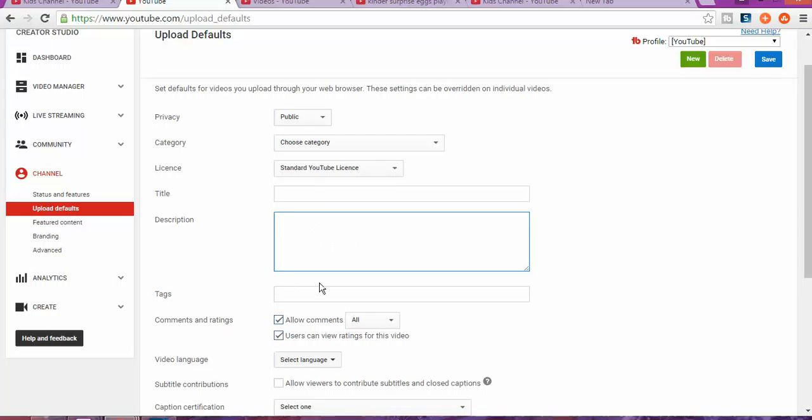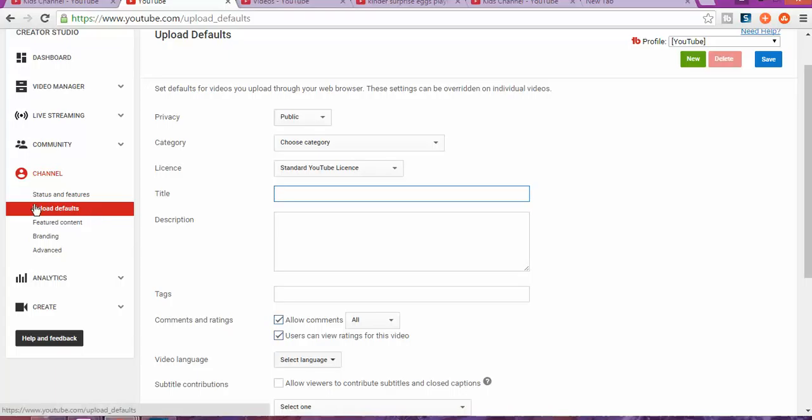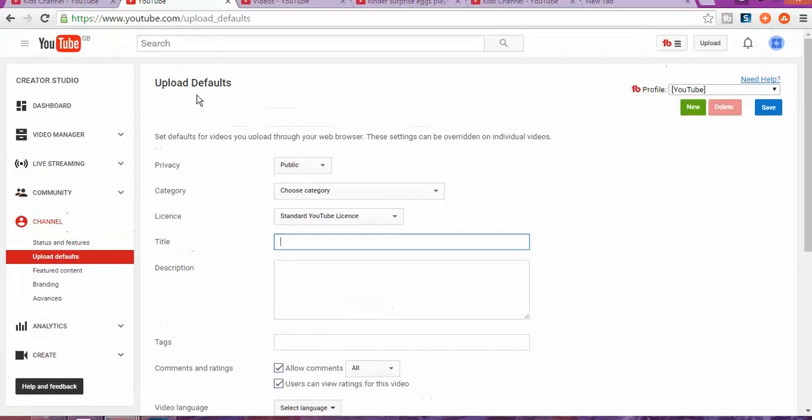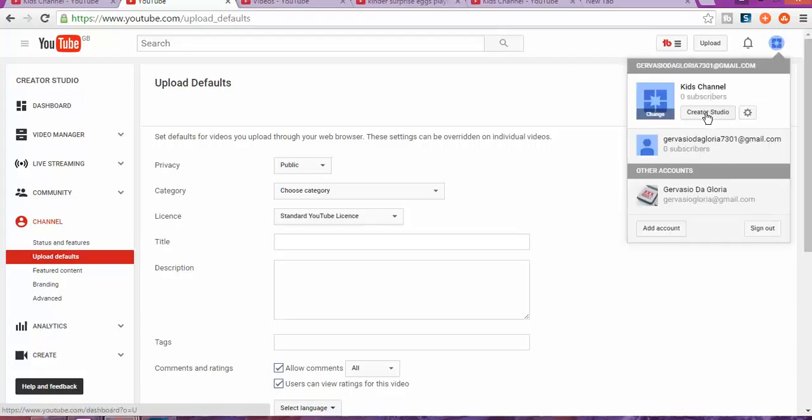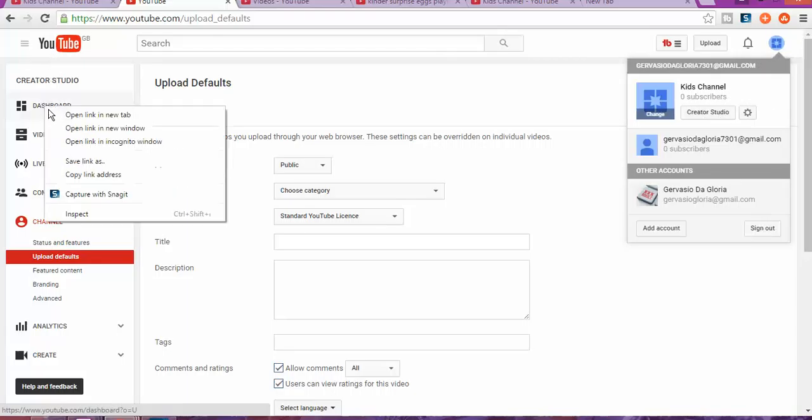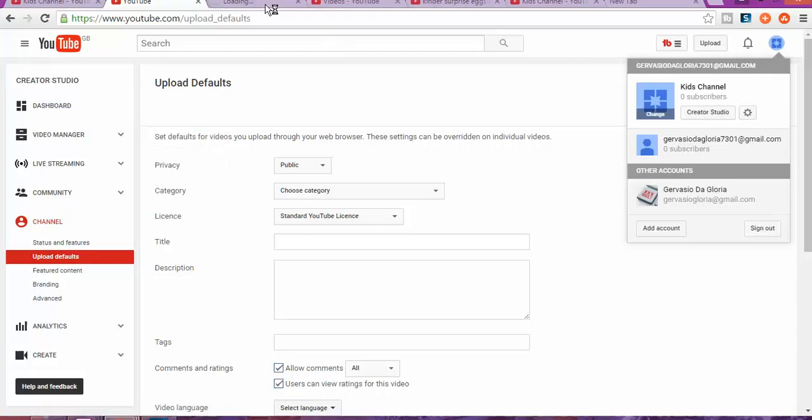Let me show you how to set it up. Click here and go to Creator Studio. Once you click on Creator Studio, it will take you to the dashboard page.